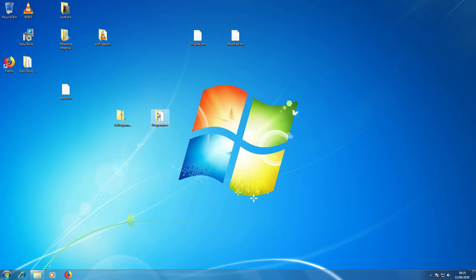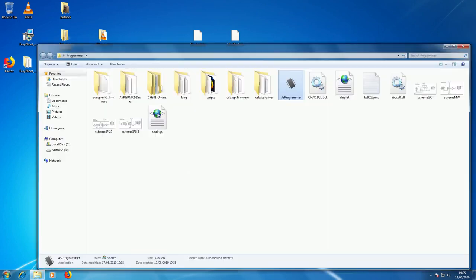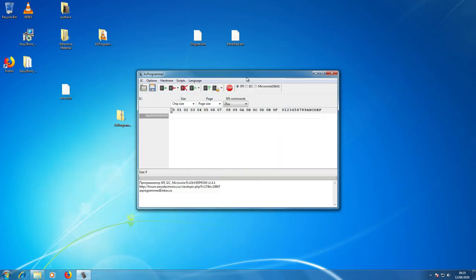All the files needed to run AS Programmer are contained within this folder. It's portable and it doesn't have to be installed on the main system. I'm running a copy of Windows 7, rather old now. The program will run happily on the latest version of Windows. To open the program, go to AS Programmer — that's it.